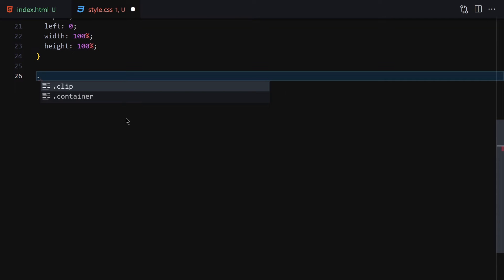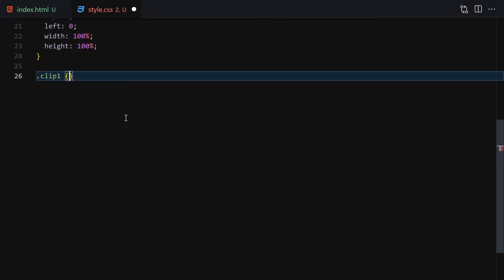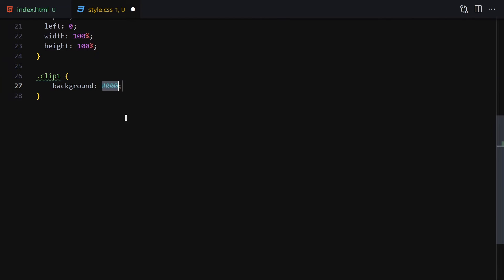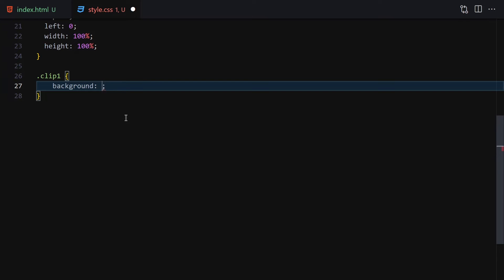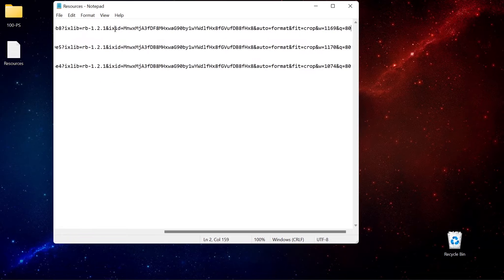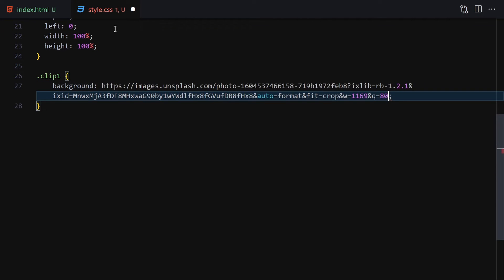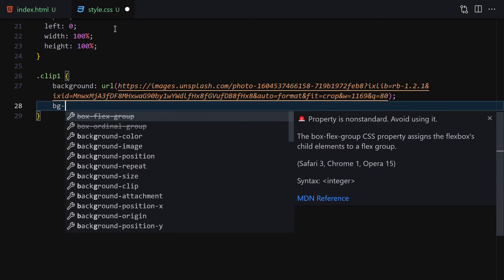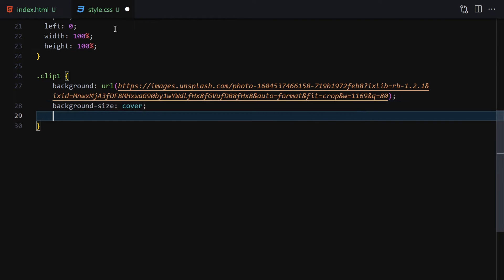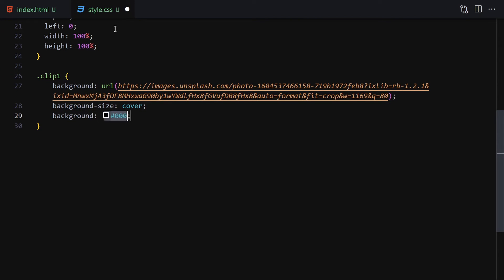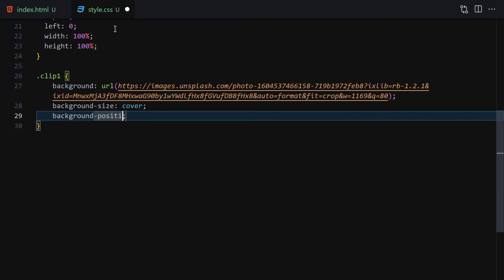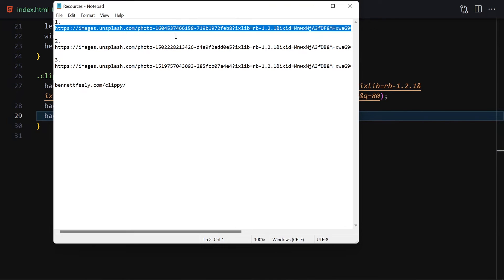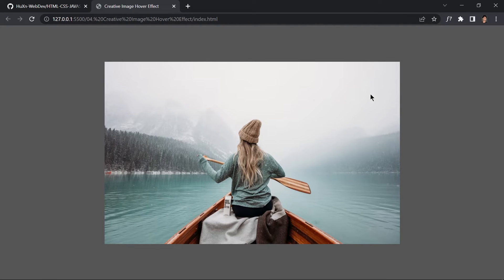I'll select clip-one first and provide a background-image using url() pointing to our first image — you can find all the images in the description. I'll also set background-size to cover and background-position to center. Once we save the file we can see the first image displayed.